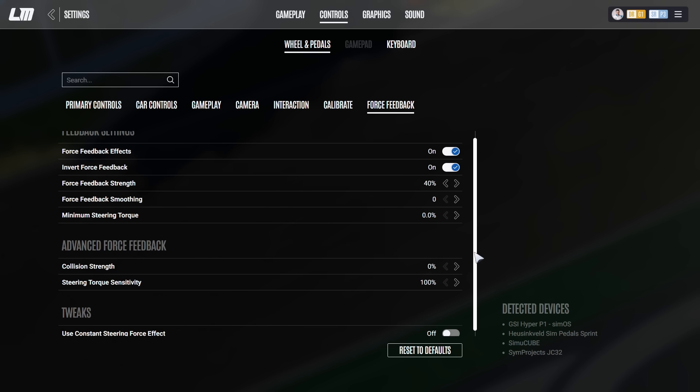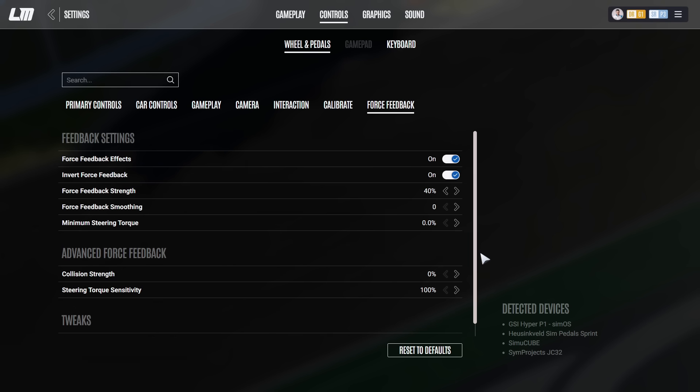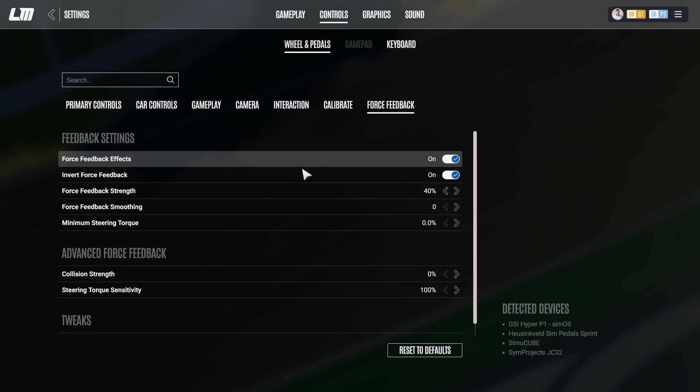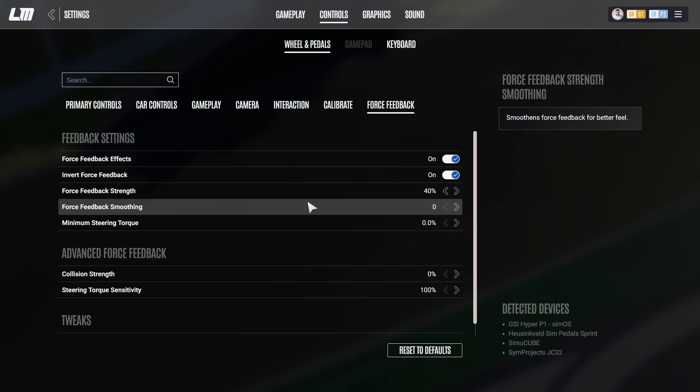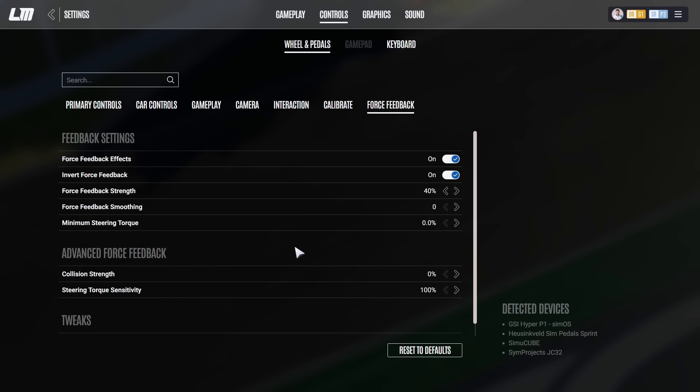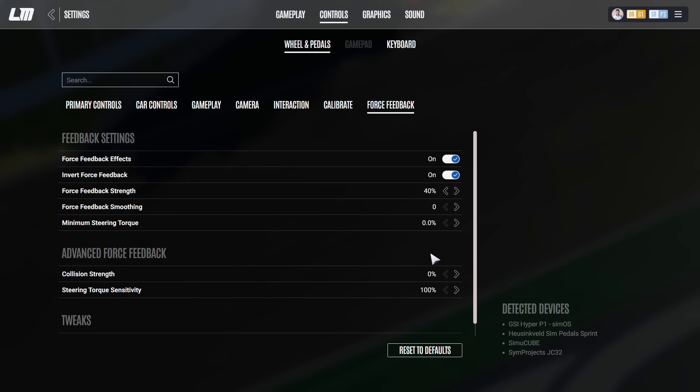Anything else has always been set the same. The force feedback strength may depend on the car. Some cars have a bit stronger FFB such as the LMP2 car or also I think the Glickenhaus on the hypercars. Any other setup or any other car I run with exactly these settings. Collision strength, I put that to zero just for safety reasons. If I crash into a barrier, my wheel doesn't get jolted, therefore I'm not getting injured on my wrists as much.